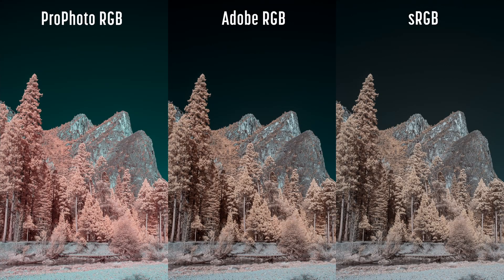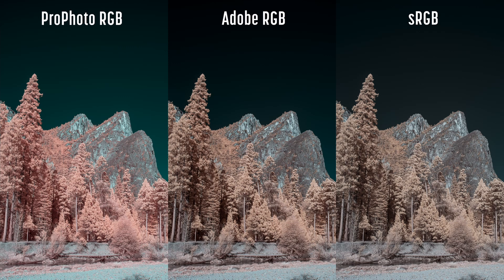Here is a 590 nanometer infrared image using three different color spaces. Some color spaces are best for editing your image. Some color spaces are best for outputting your image. It's important to know which is which.